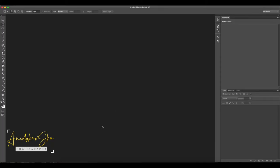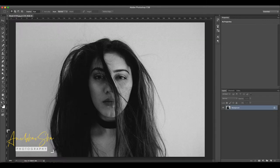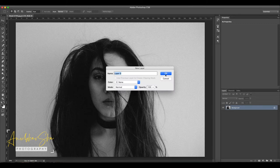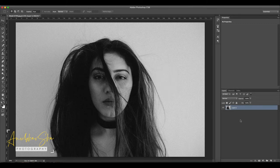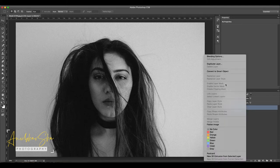Alright, first things first — let's open Photoshop and open the model image. This is a pretty model which we are going to use for this session. She is from Mumbai, Maharashtra. We will double-click on the background and convert it to a layer. Make sure that you convert this layer to a smart object by right-clicking and selecting 'Convert to Smart Object.' This option is very important.